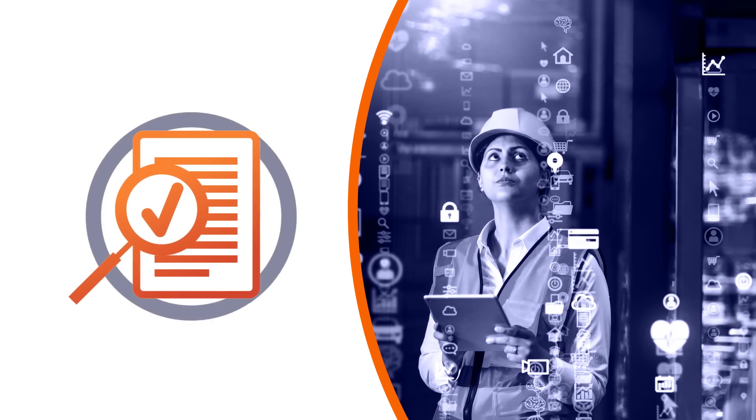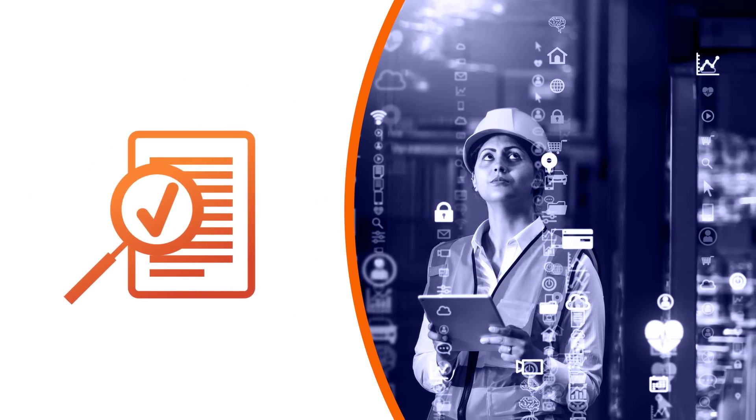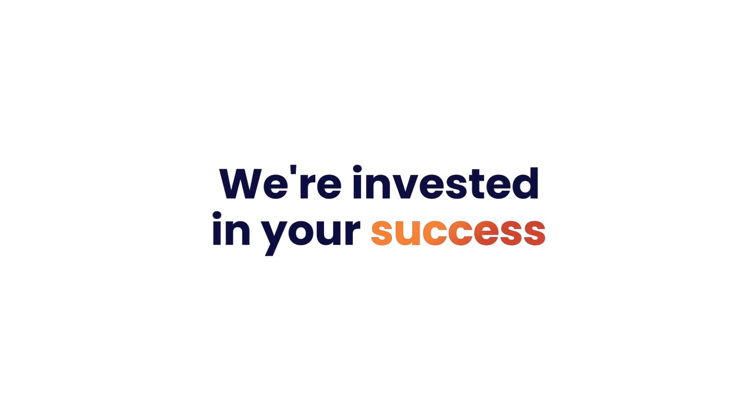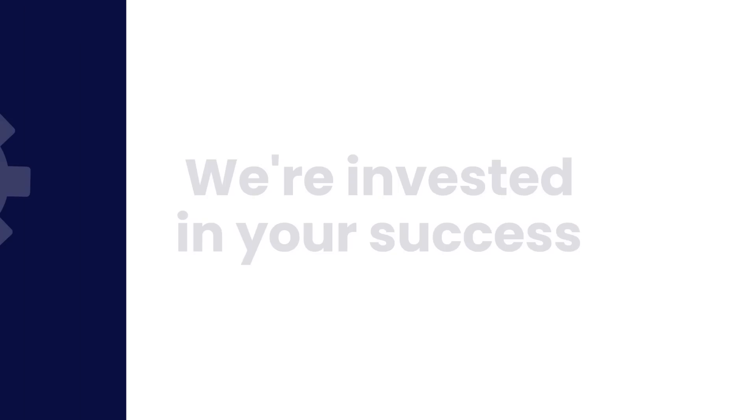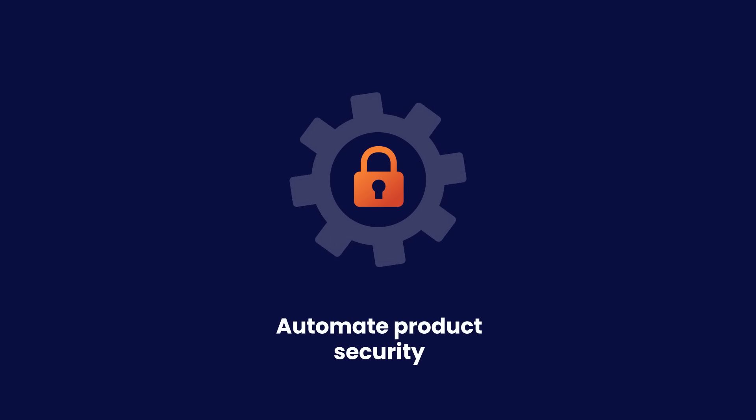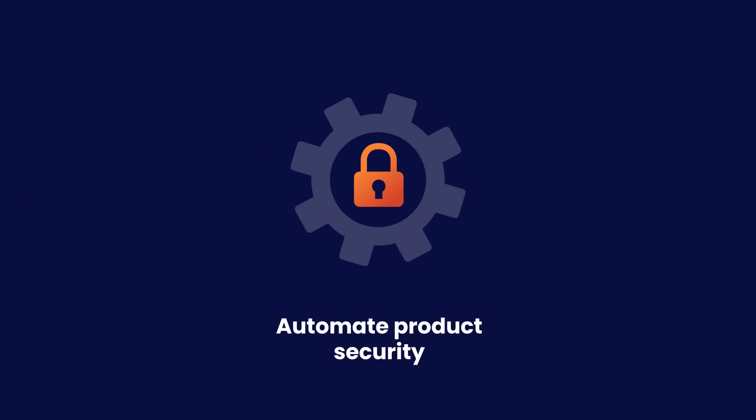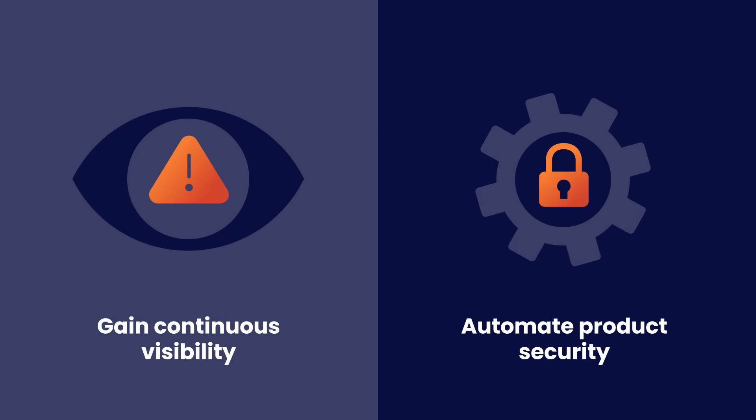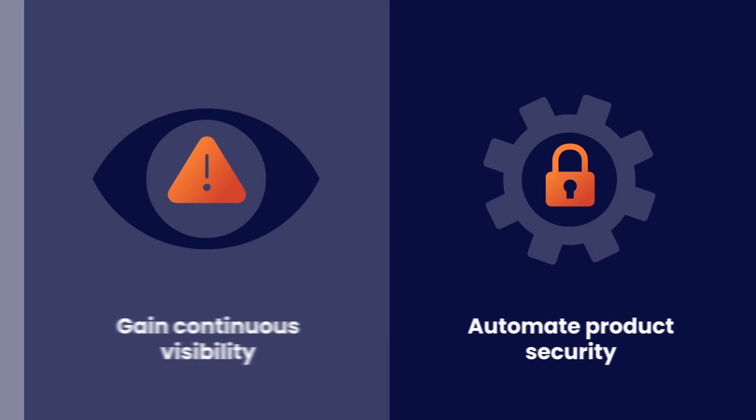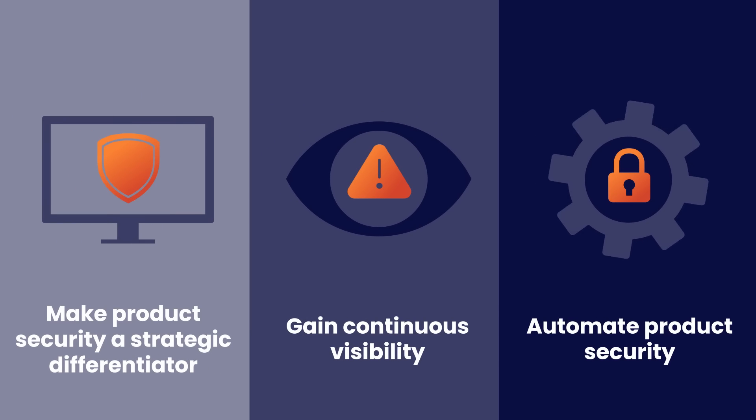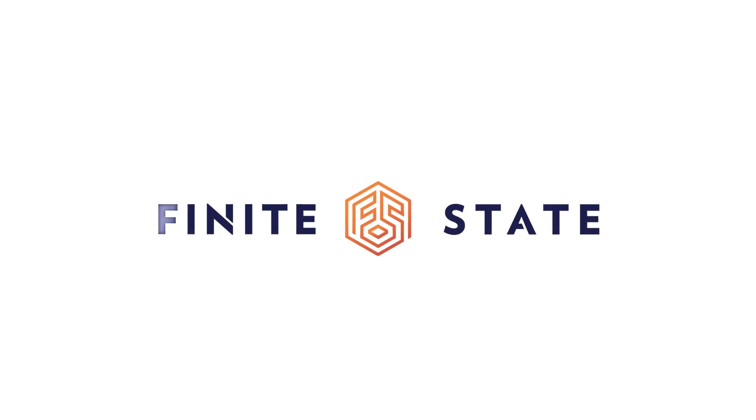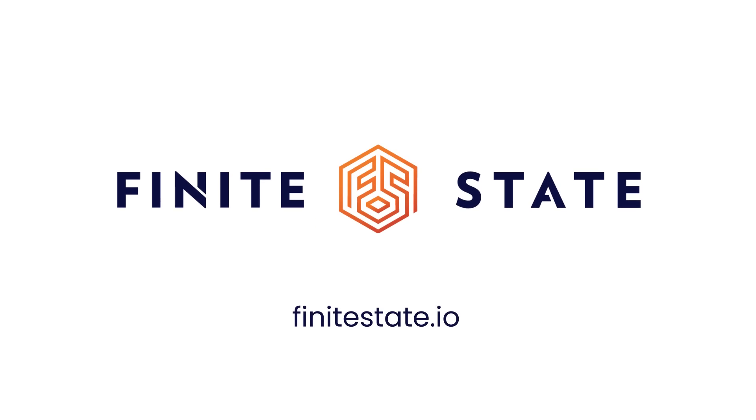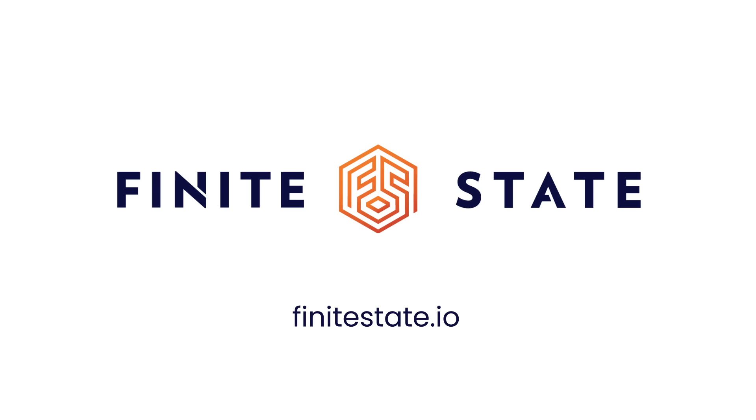With Finite State you can. We're invested in your success. Automate product security across the software supply chain lifecycle. Gain continuous visibility into supply chain risk. Make product security a strategic differentiator. Visit FiniteState.io to learn more.